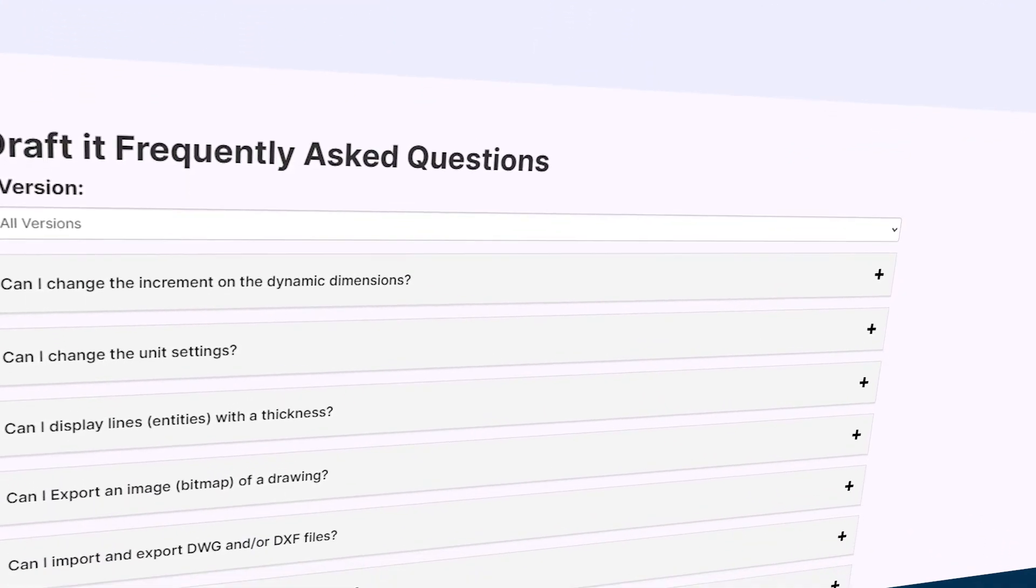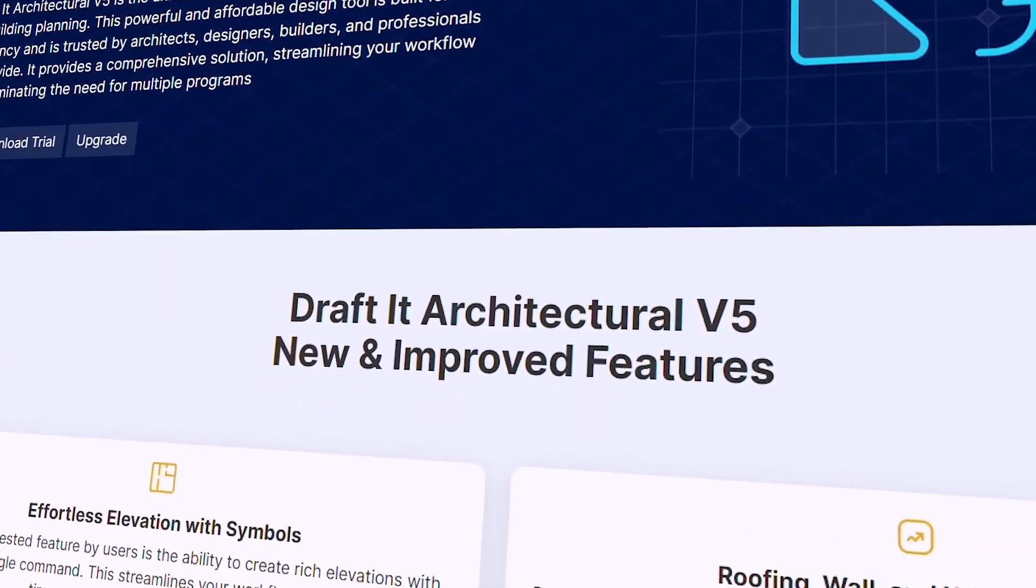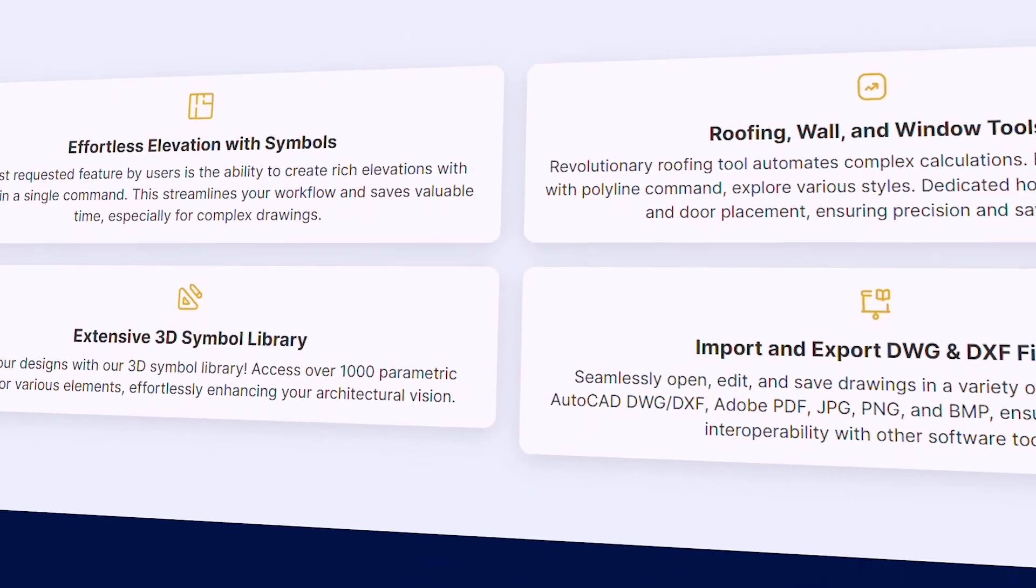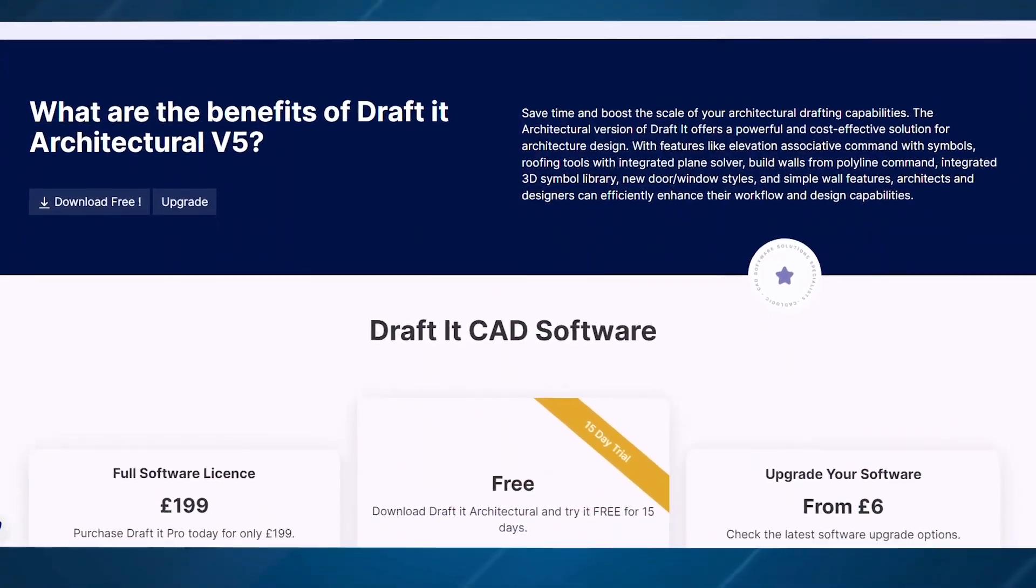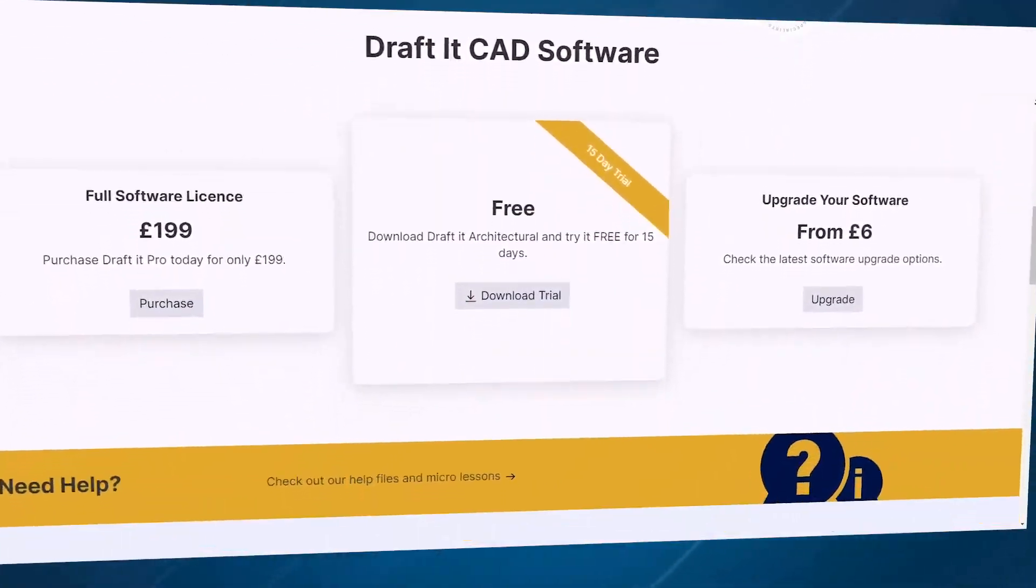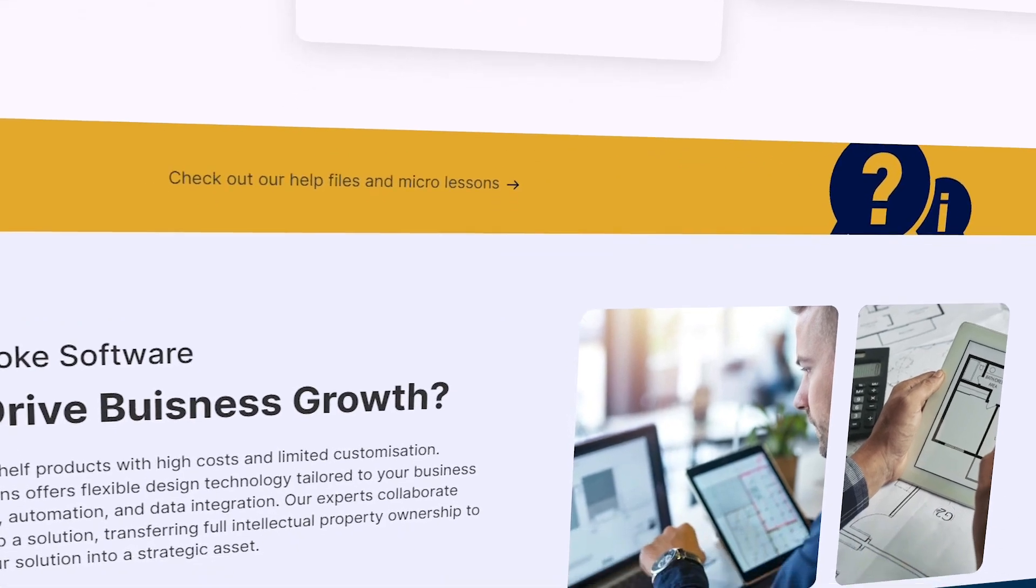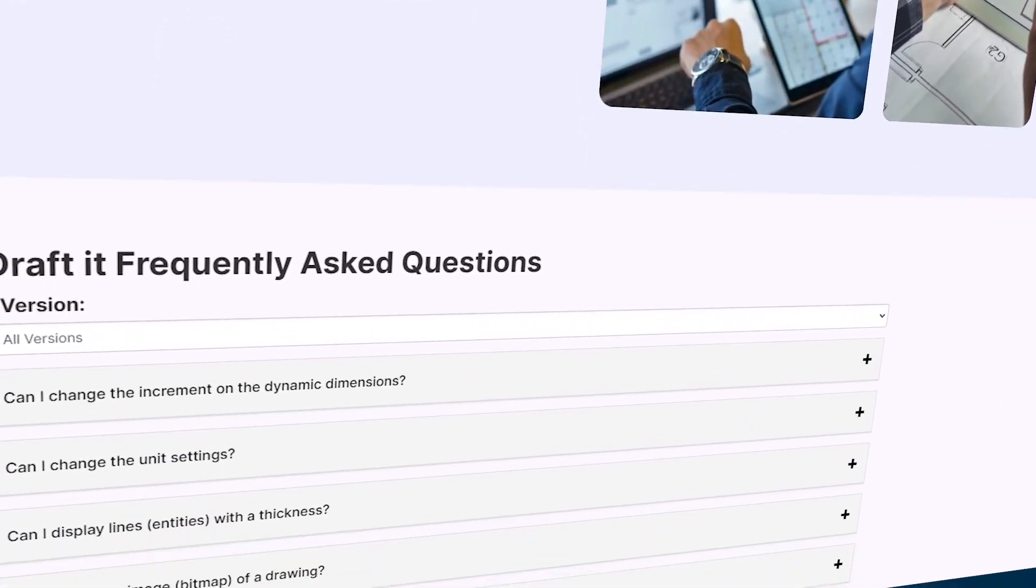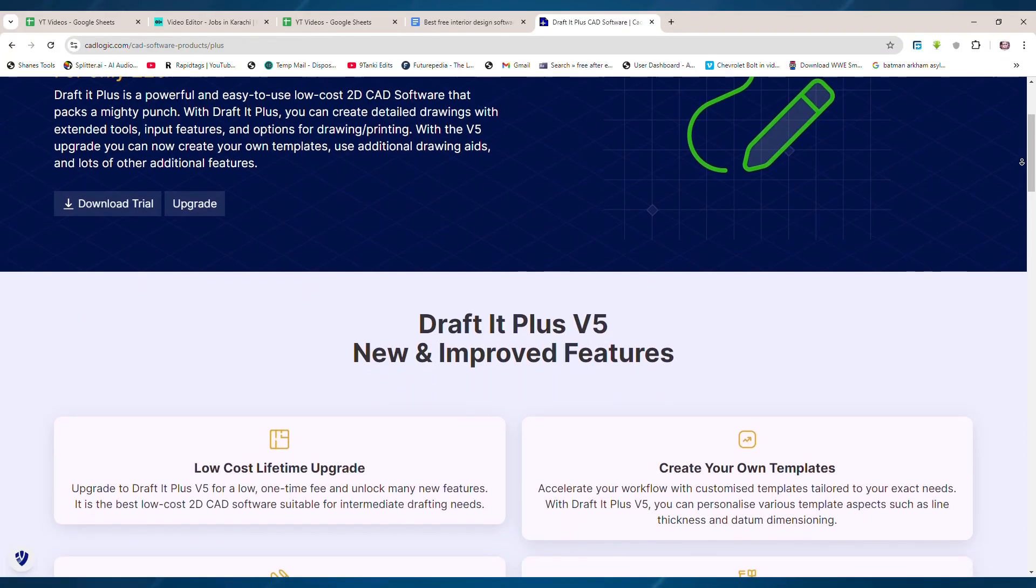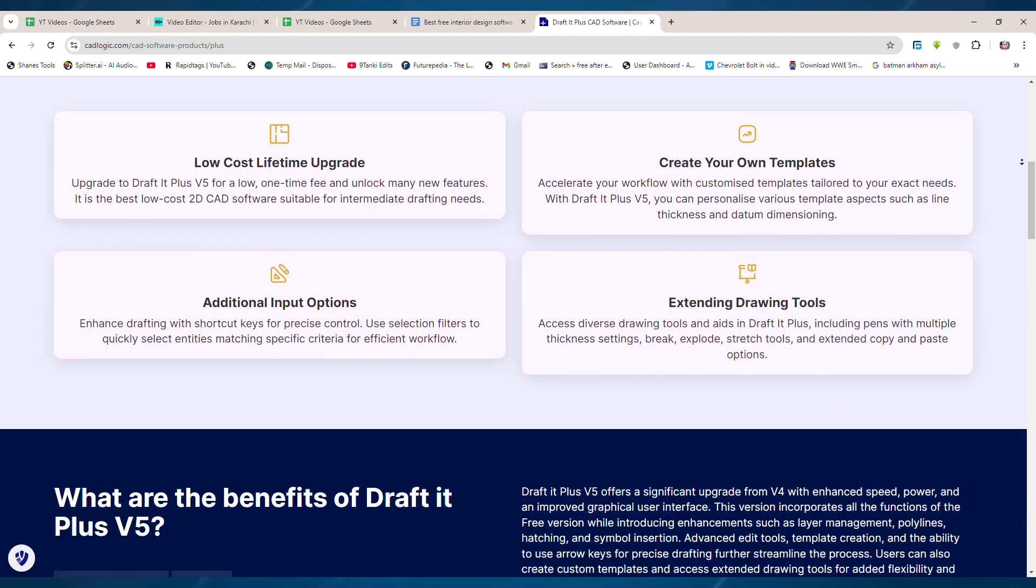Users appreciate how easy it is to grasp, making it perfect for those new to CAD. But don't expect it to handle complex layering as intuitively as some other tools. And while the 3D viewer is automatic, it might not be as seamless as you'd hope. But hey, it's free! And for a simple, straightforward CAD tool, DraftIt holds its own.